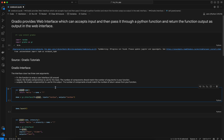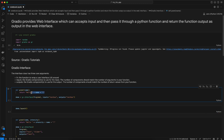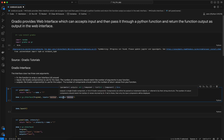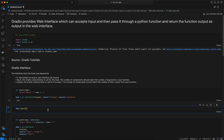The Gradio component used for the output is specified in the 'outputs' argument. The number of output components should match the number of return values from your function. Here our Python function returns only one value, so we also mention only one value in the output of this interface.